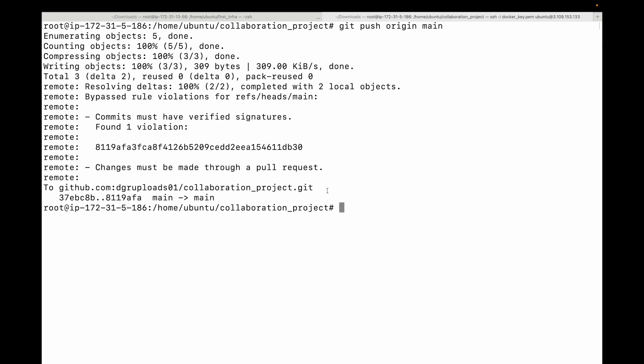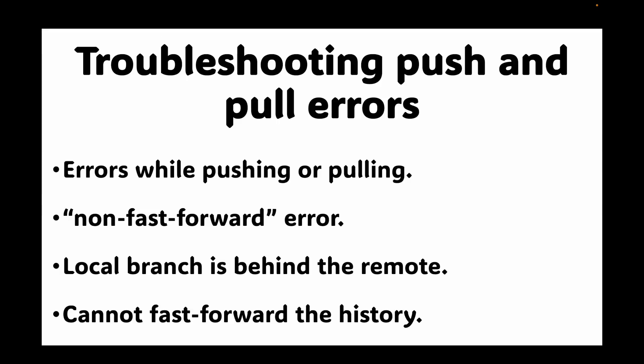Always keep in mind: before you start working, update your local repository with the remote so you have the latest changes. For more complex issues, using `git pull --rebase` is often a better option — it reapplies your local commits on top of the remote changes, creating a cleaner linear history.